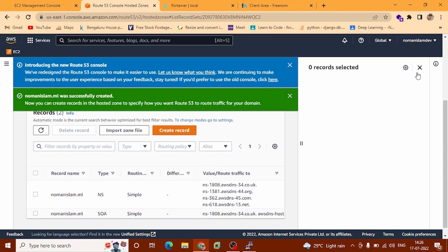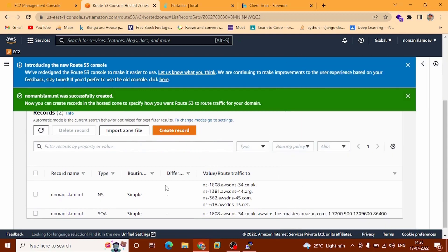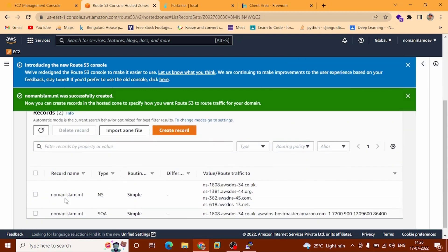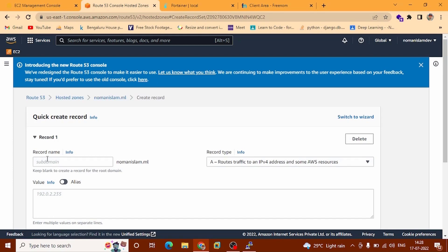Scroll down. You can see Records — these are provided by default by AWS. Now we need to create another record. Go to Create Record here. Record name — don't touch. Record type will check route traffic.